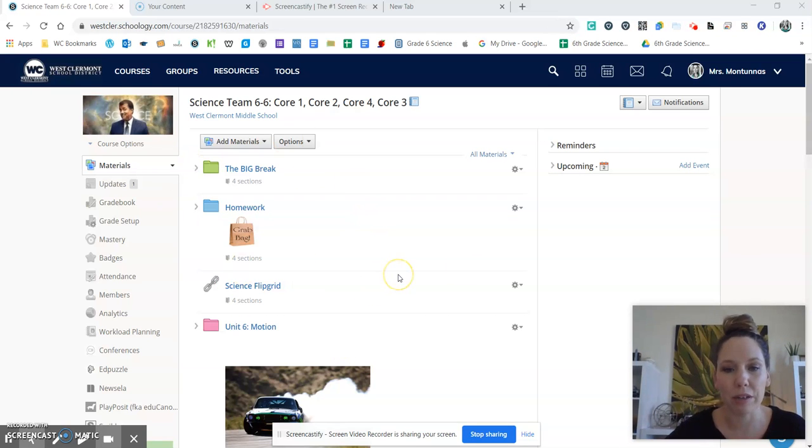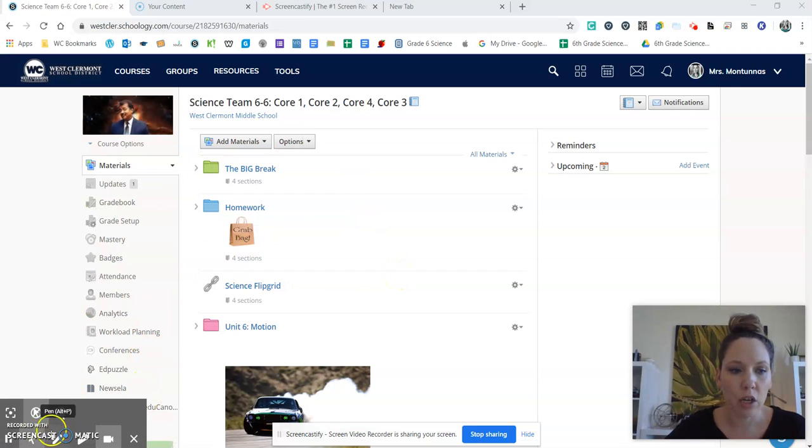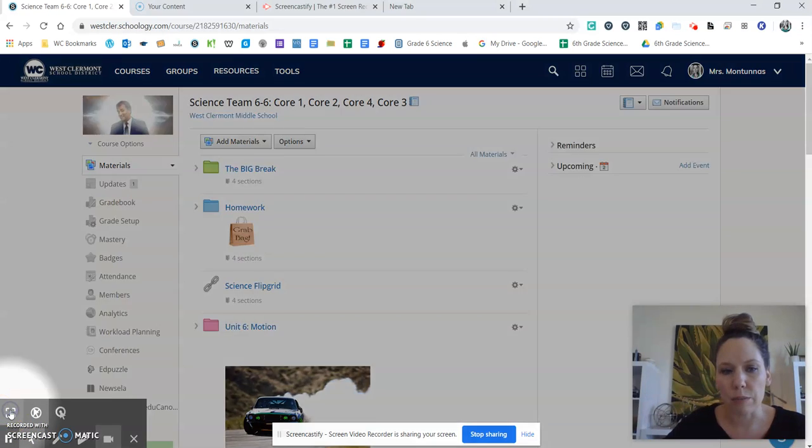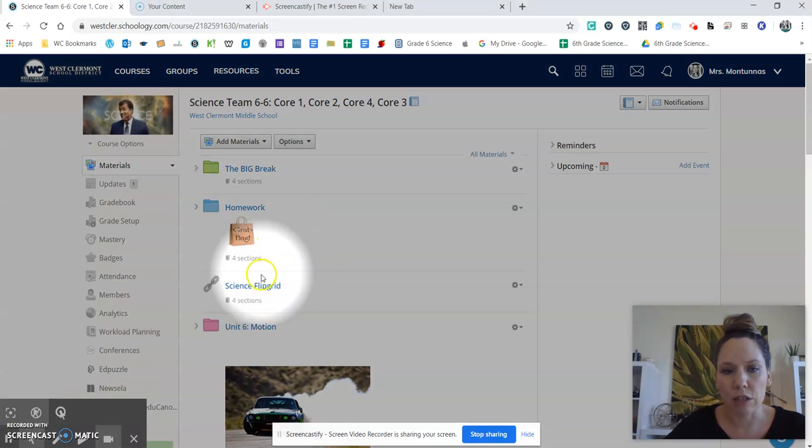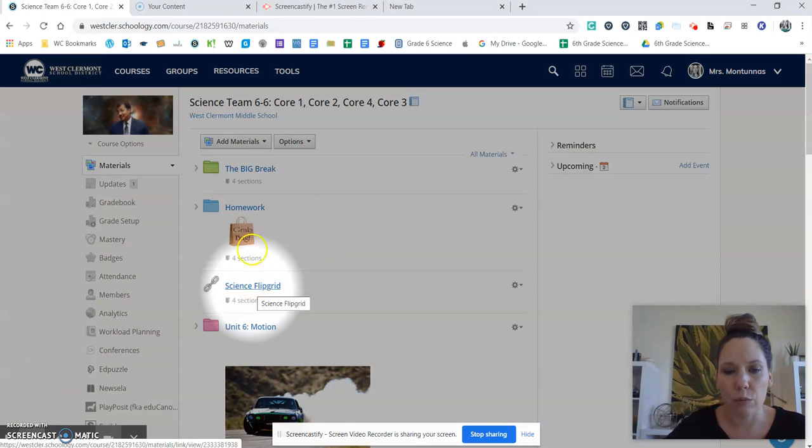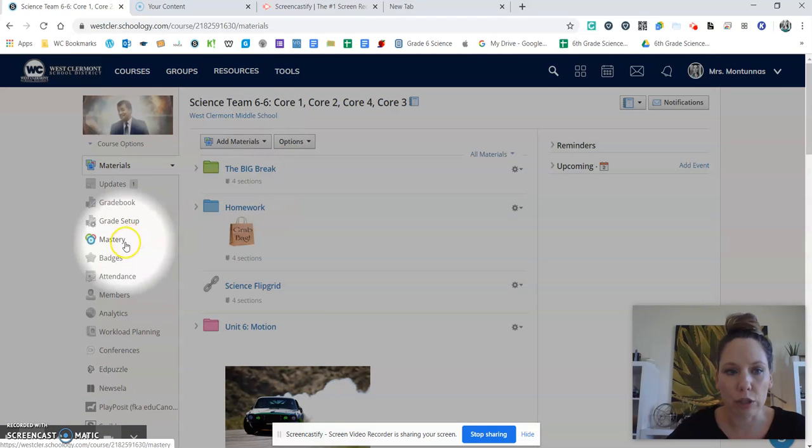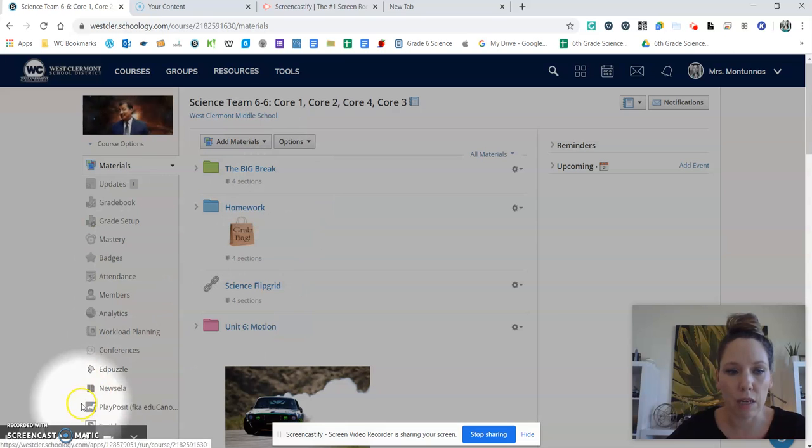From here, it's recording everything on your screen. Over here are your drawing tools. So one thing I like to use a lot is the focus mouse, and that just kind of shows where you want them to click or what you want them to focus on.